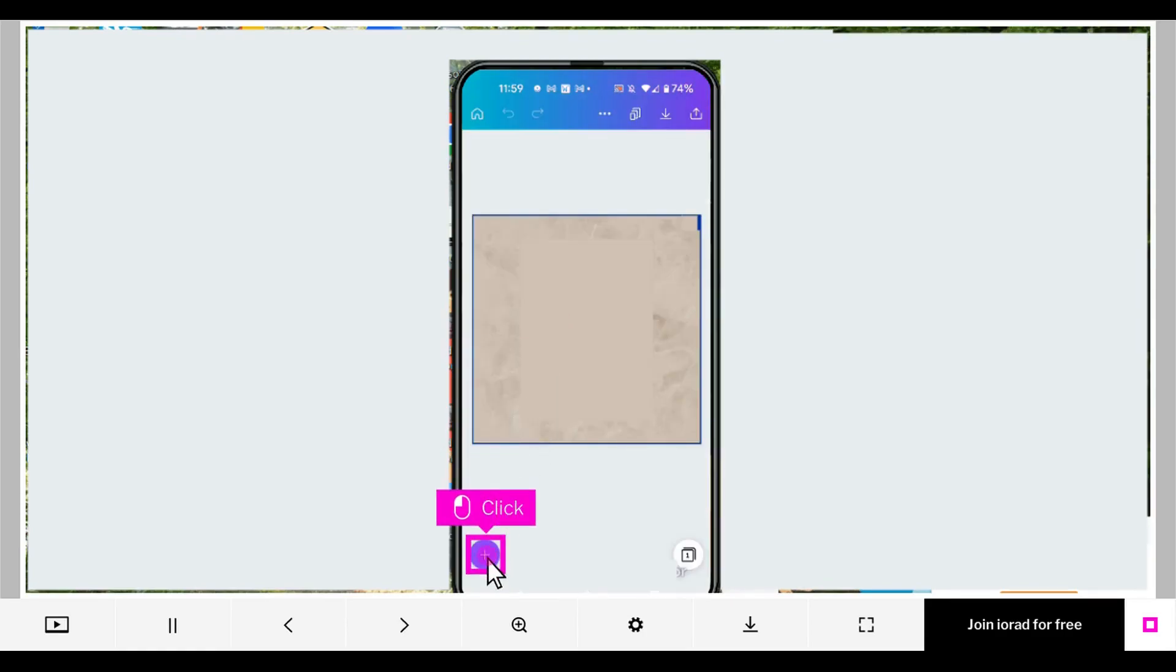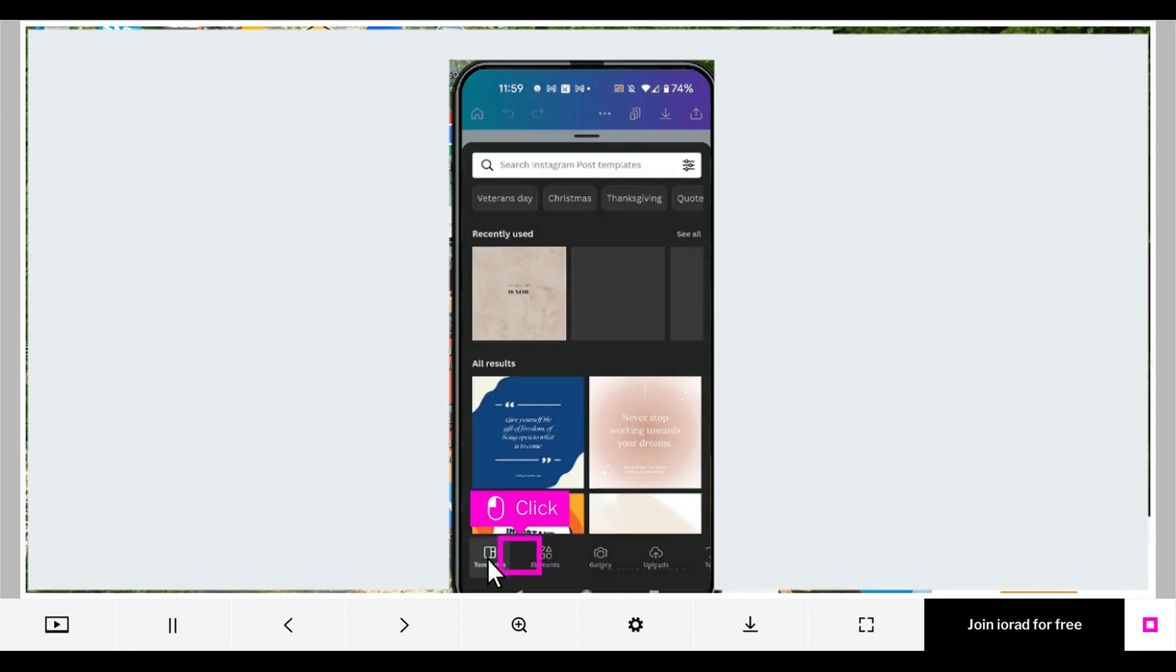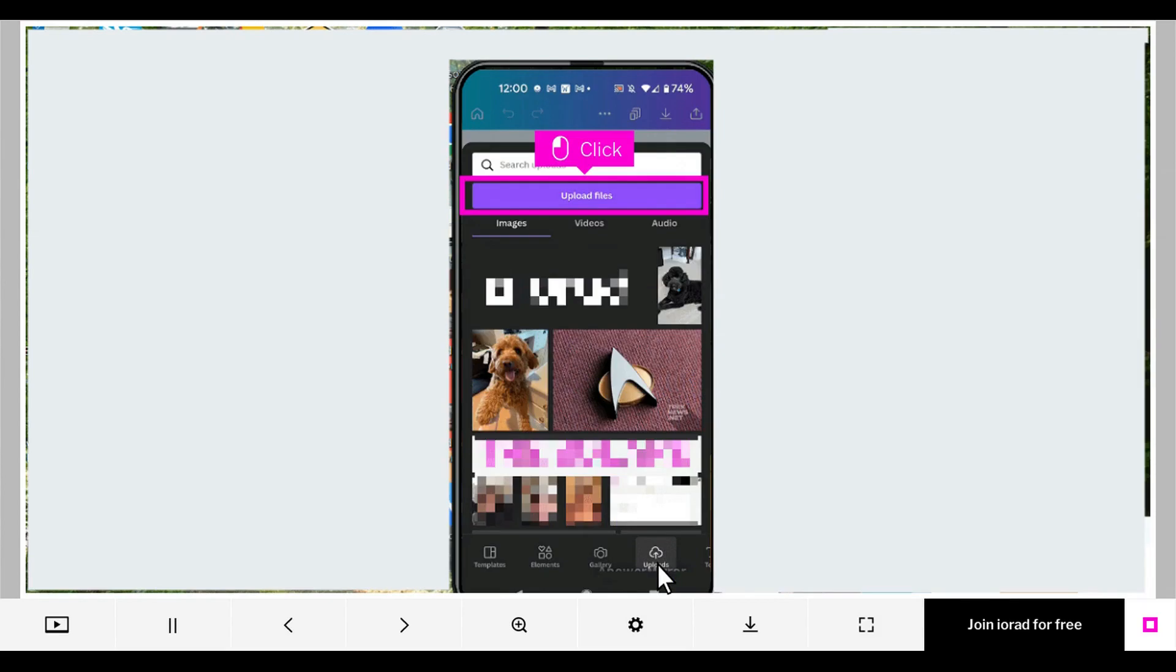Click the plus sign in the bottom left. Click the Uploads icon at the bottom of the screen. Click Upload Files.